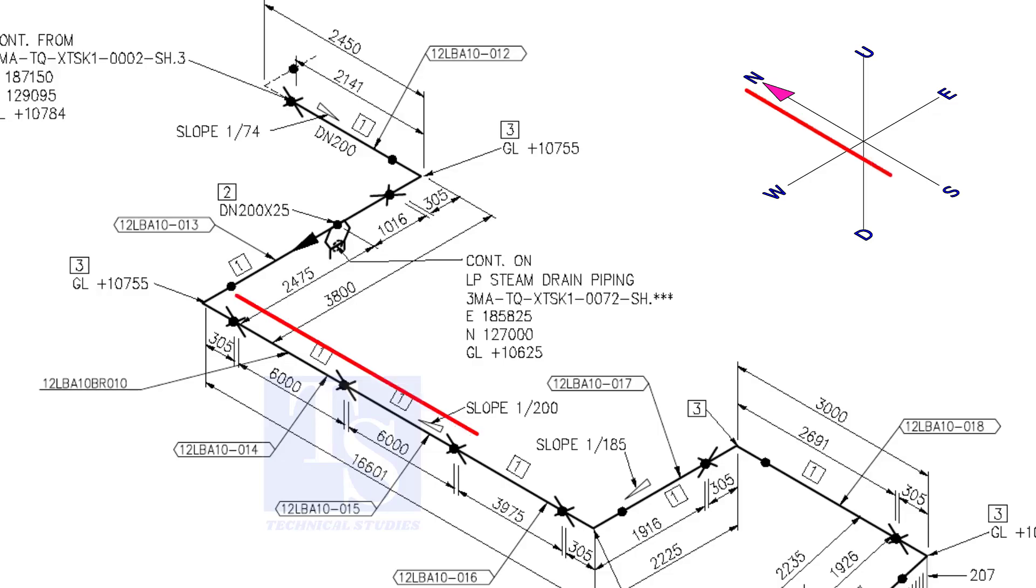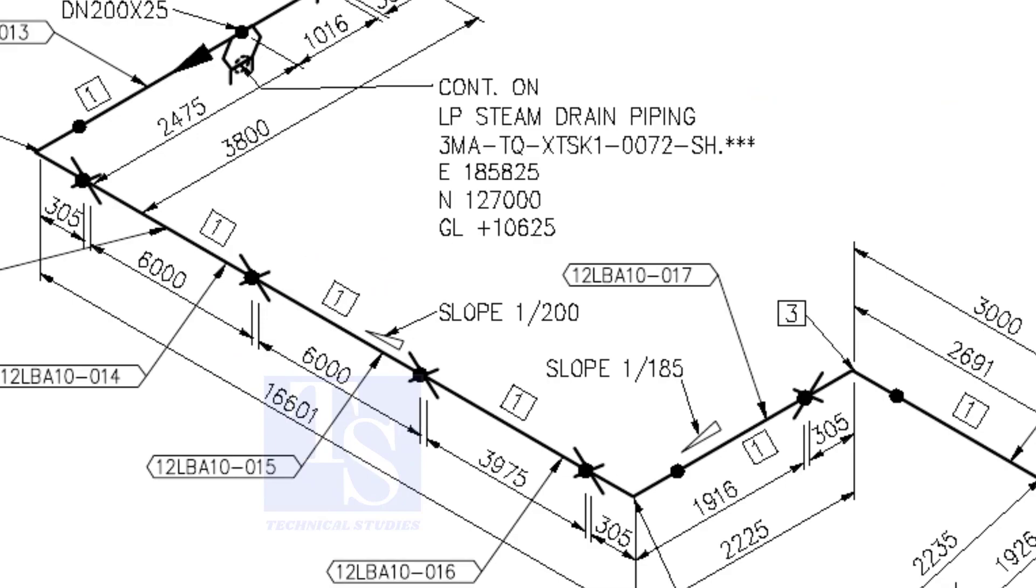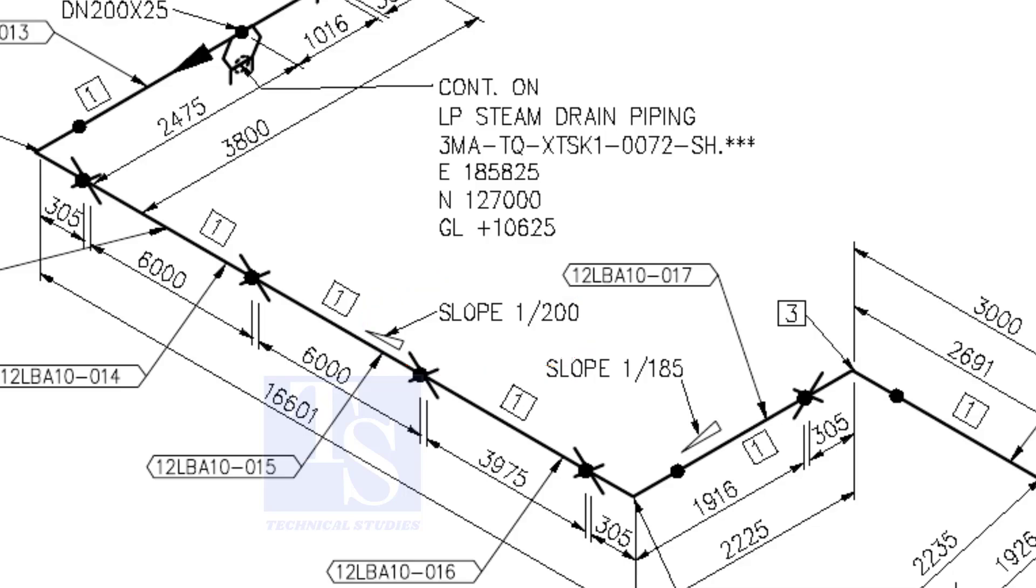The pipe now turns to the south direction. See, the slope here is 1 to 200. The previous slope was 1 to 74. See the slope here.